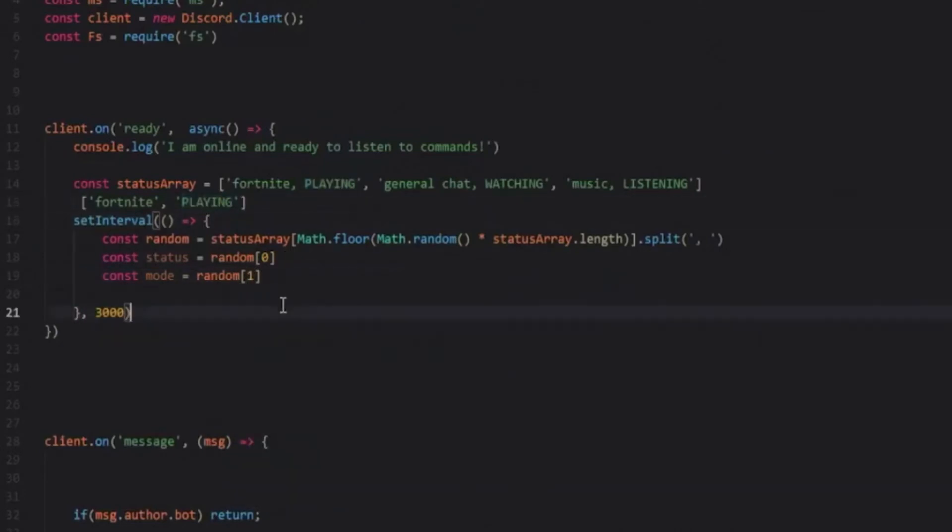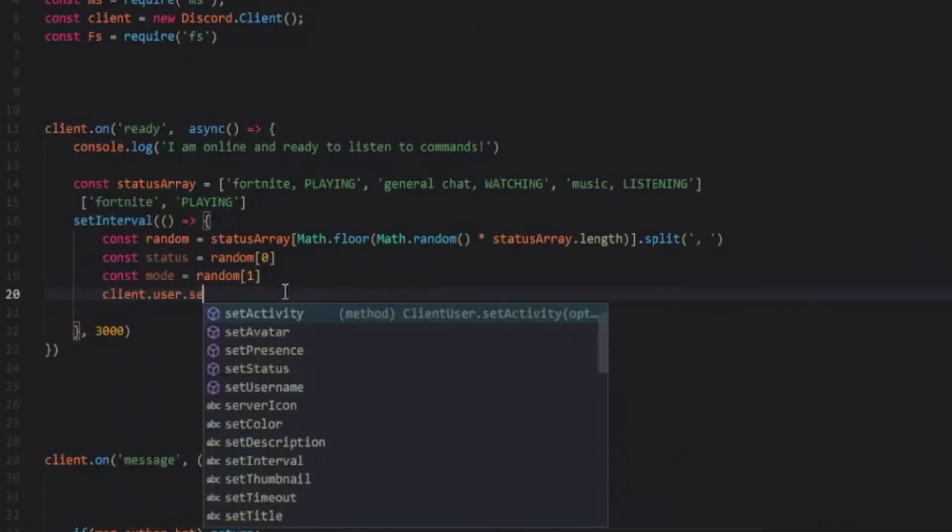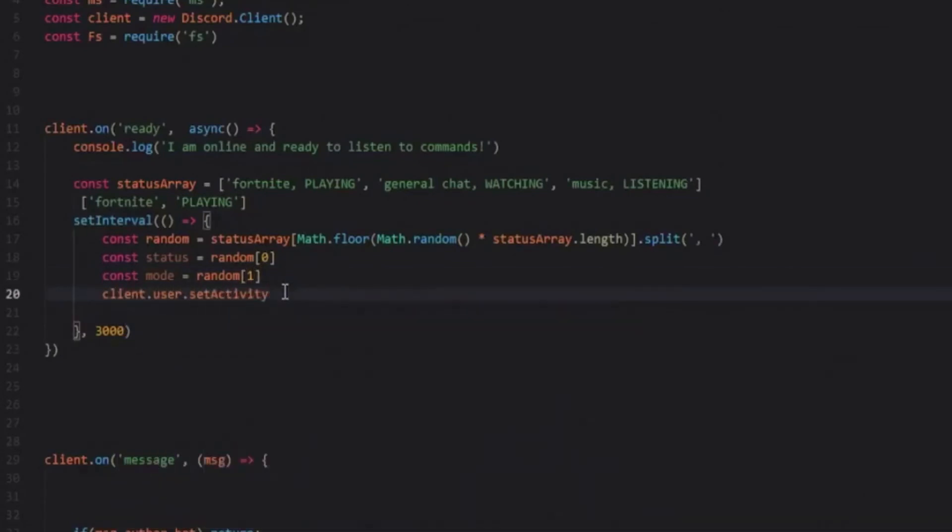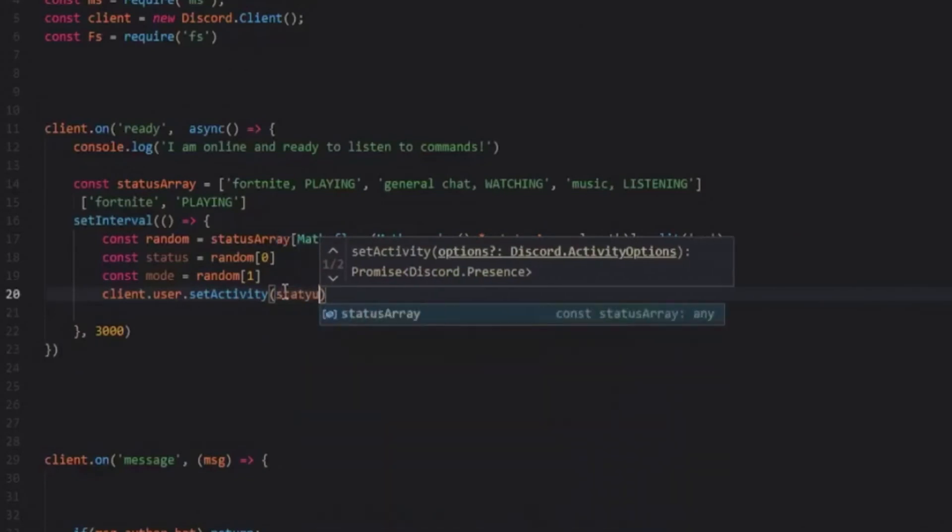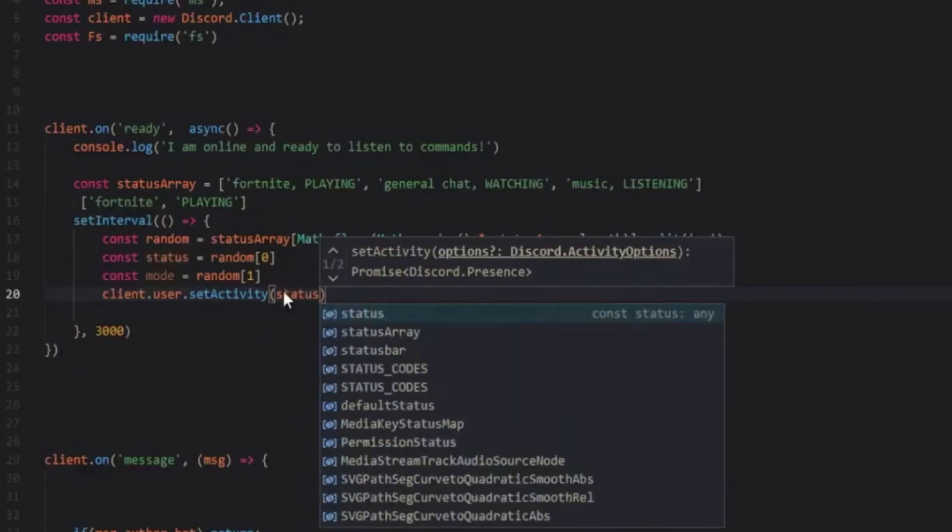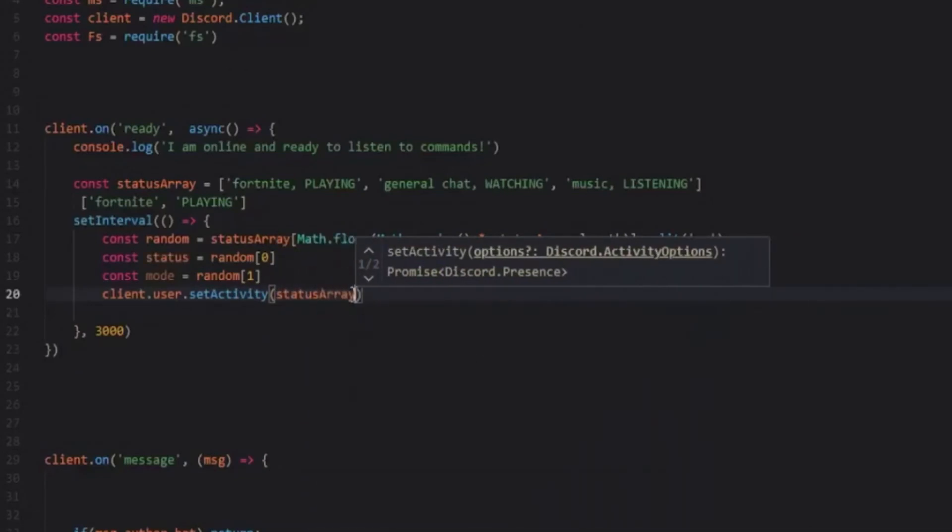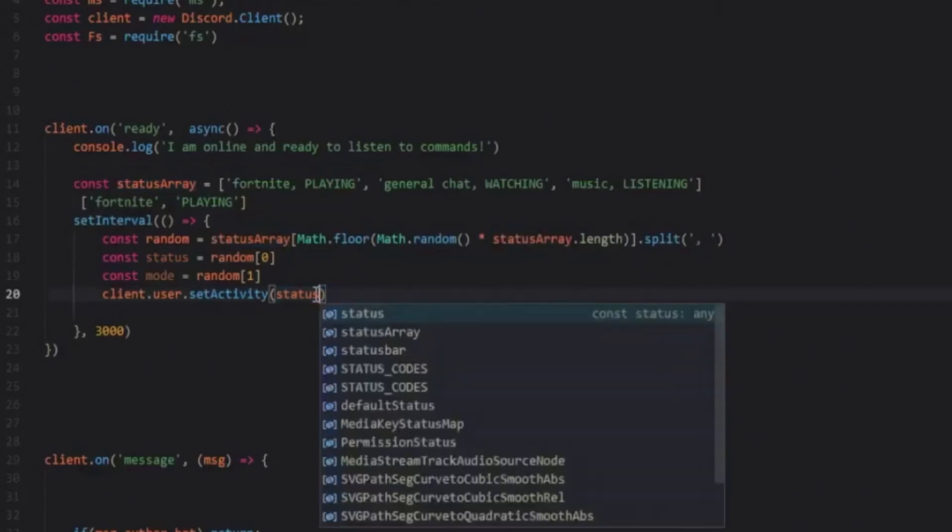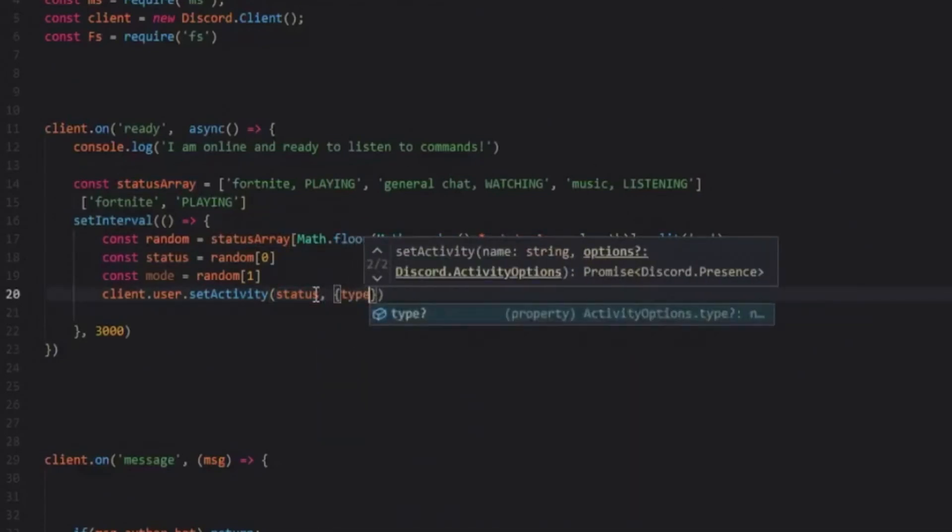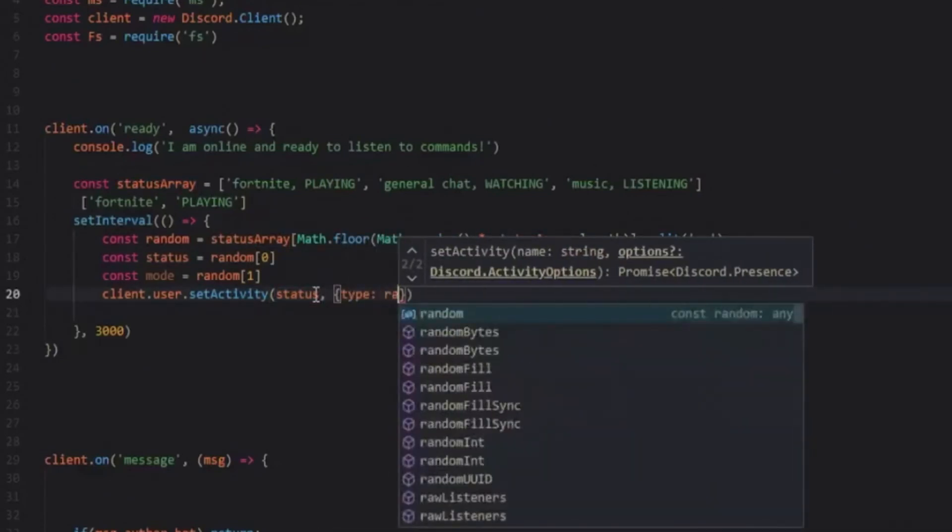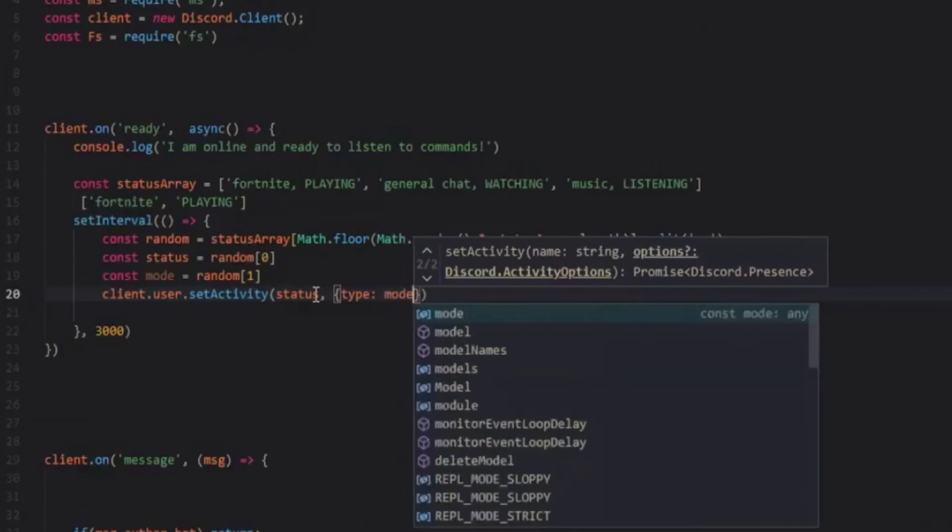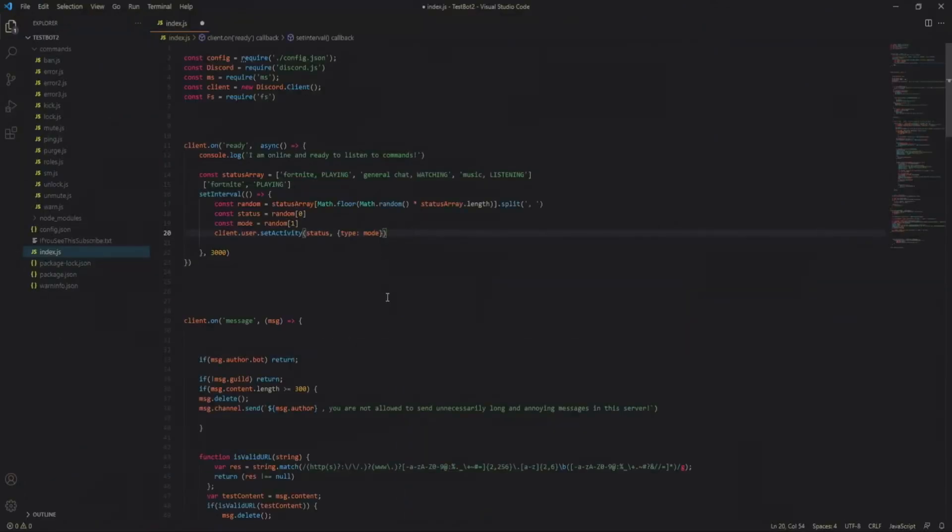So now after that we can do client dot user dot set activity and let's do our status and then our type which is our mode. And yeah you're pretty much done after that.